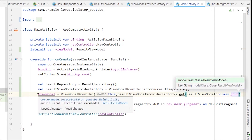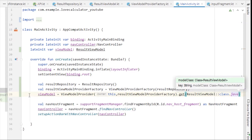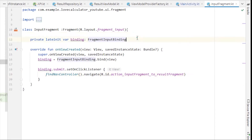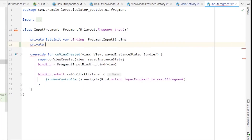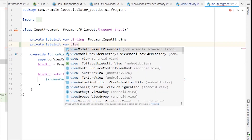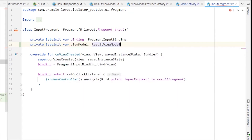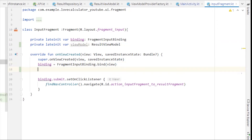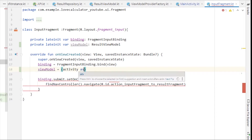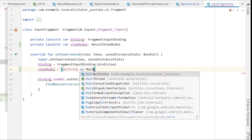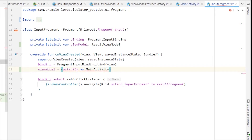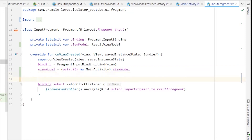Now that we have the ViewModel initialized in MainActivity, we can use it inside our fragments. Go to InputFragment and declare a private lateinit var for the ViewModel. Inside onViewCreated, initialize it as: viewModel equals activity as MainActivity dot viewModel.